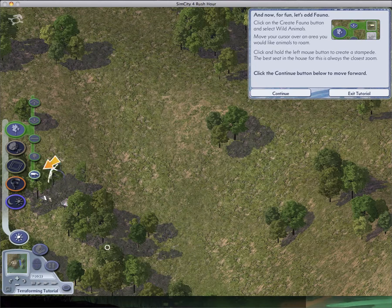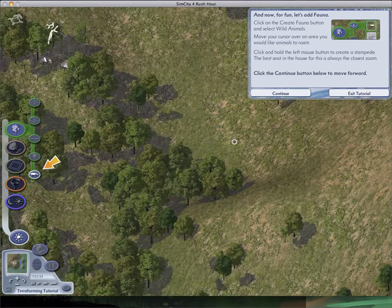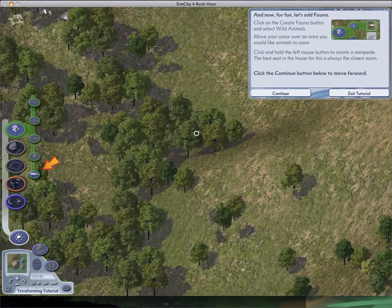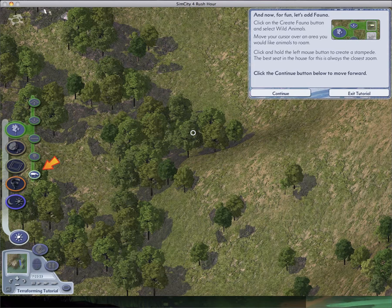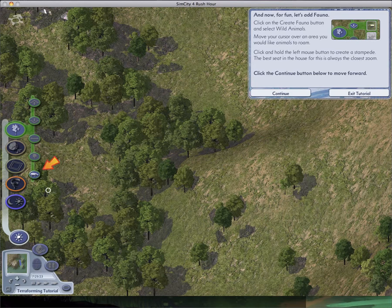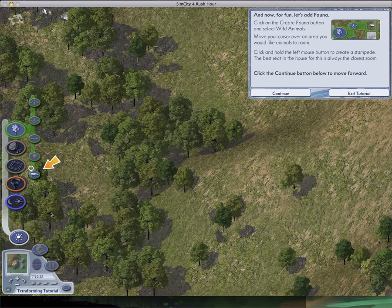Now for fun, let's add fauna. Or whatever it is. However it's pronounced. Click on the create fauna button. Select wild animals. Move your cursor over the area you'd like animals to roam. You can hold the left mouse button and create a stampede. The best seat in the house is always the closest one. Closest zoom.